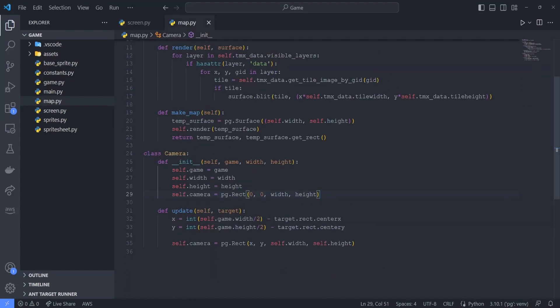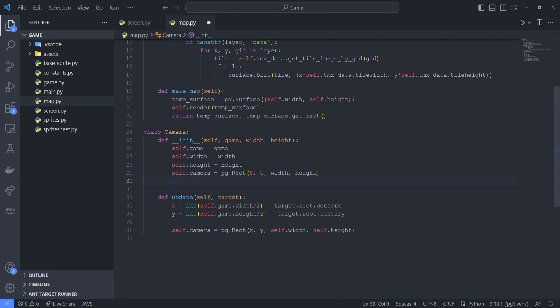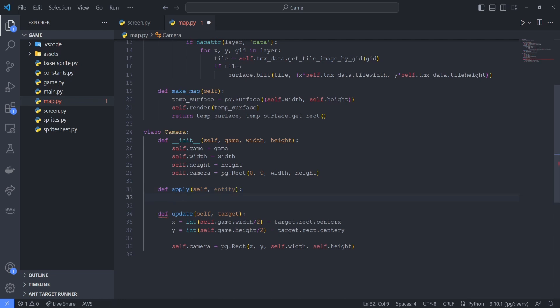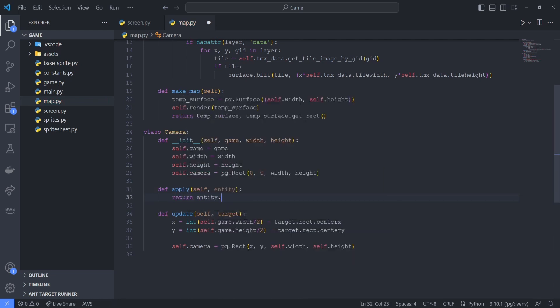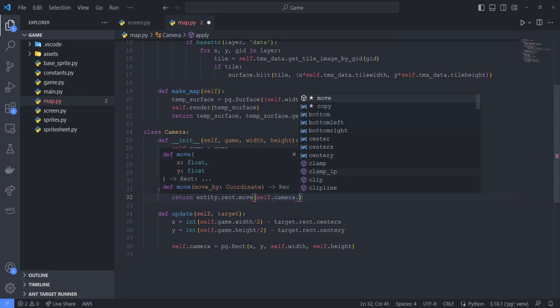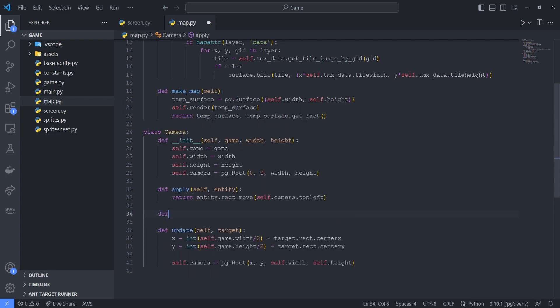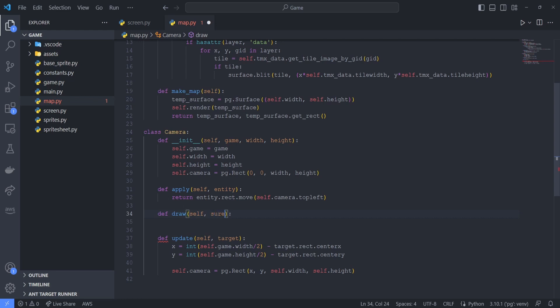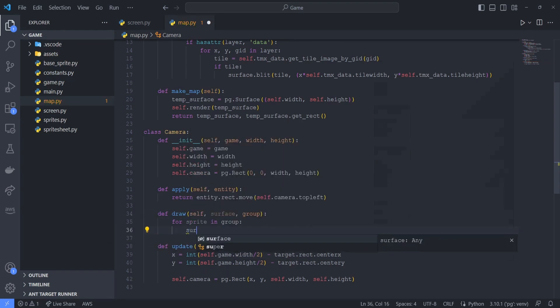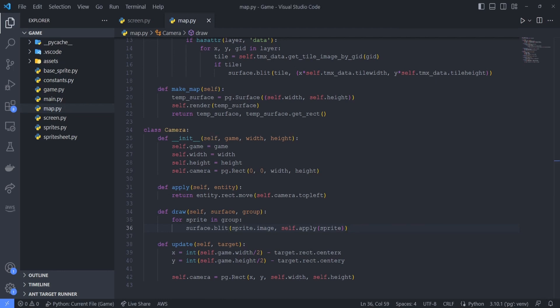So first, in our camera class, in map.py, we'll create a new method called apply. This method should accept one parameter called entity, and we basically want this apply method to return a new rectangle that is shifted according to the position of the camera. So we'll return the value of calling entity.rect.move, and we'll pass in the argument self.camera.topleft. Then we create one more method in the camera class called draw. This method should have parameters for the surface and the sprite group to draw. In this method, all we have to do is iterate through each sprite in the group and then blit each sprite's image using the result of the apply method to adjust its position. That completes our camera class.